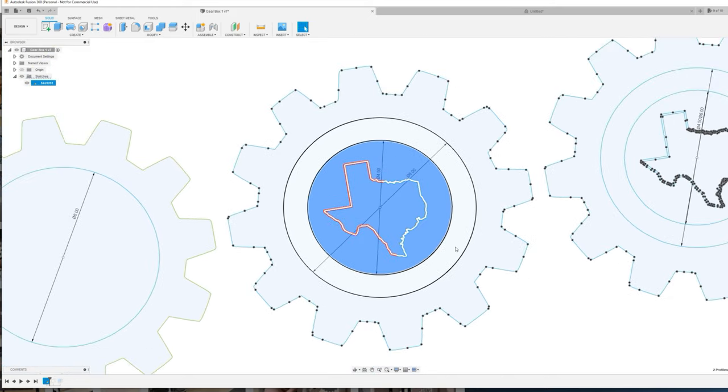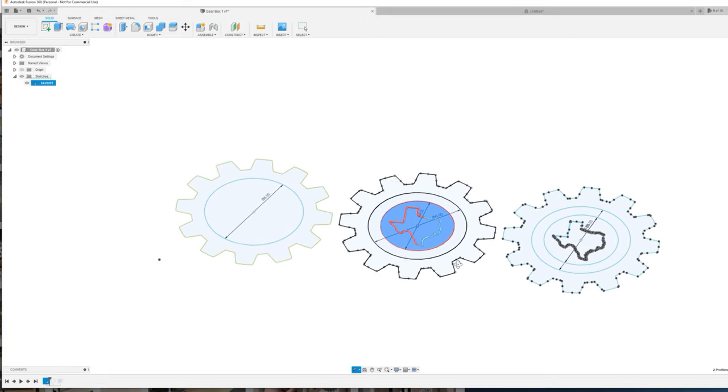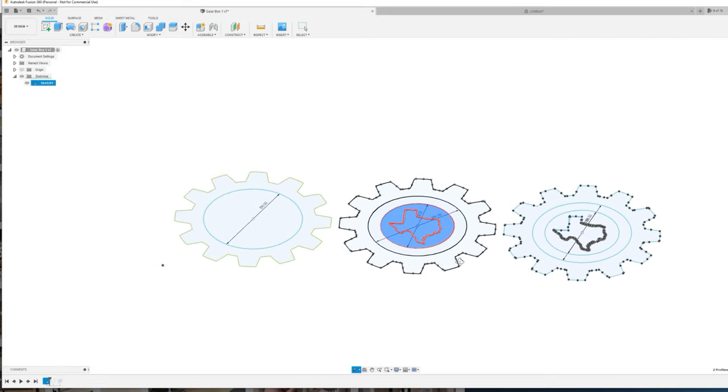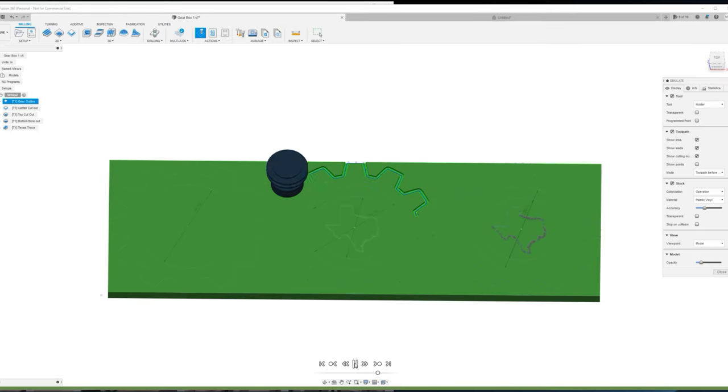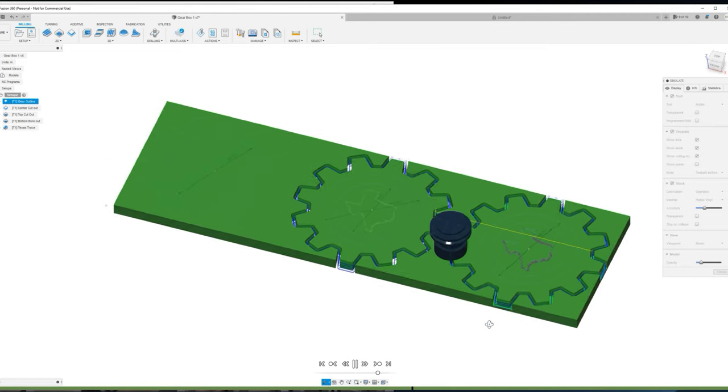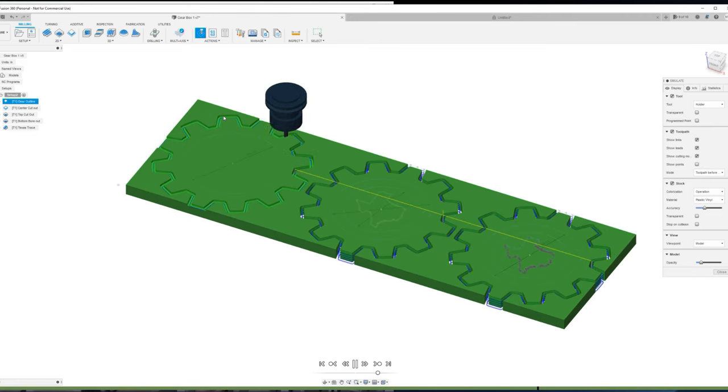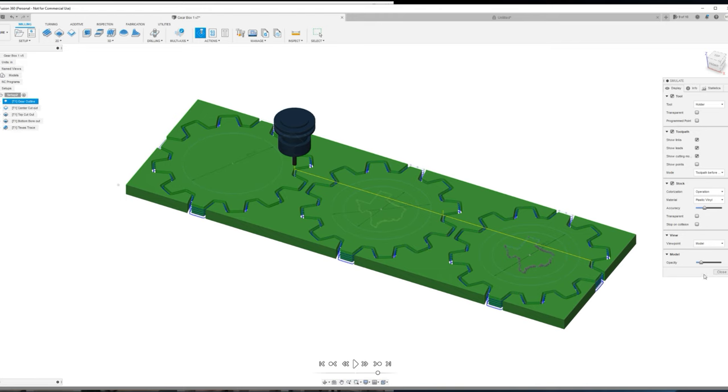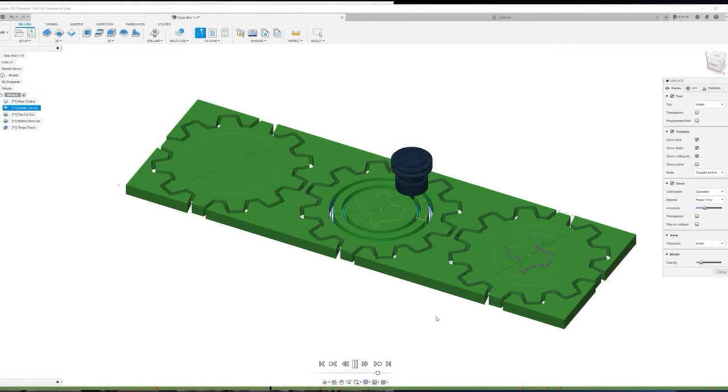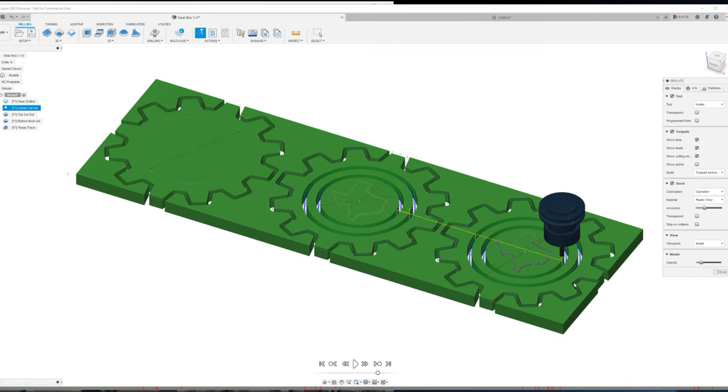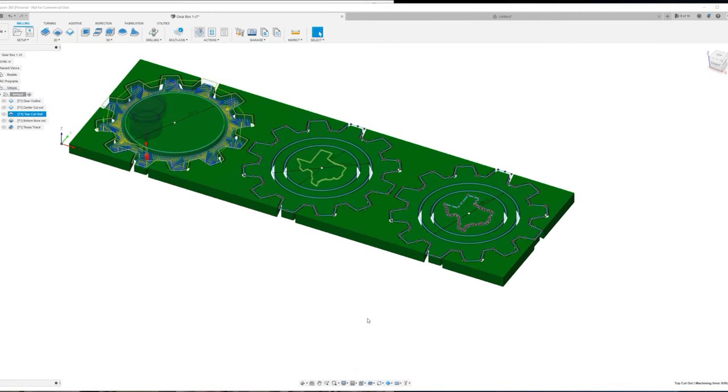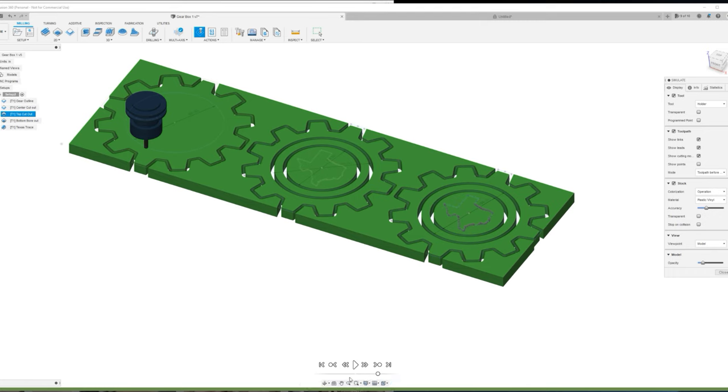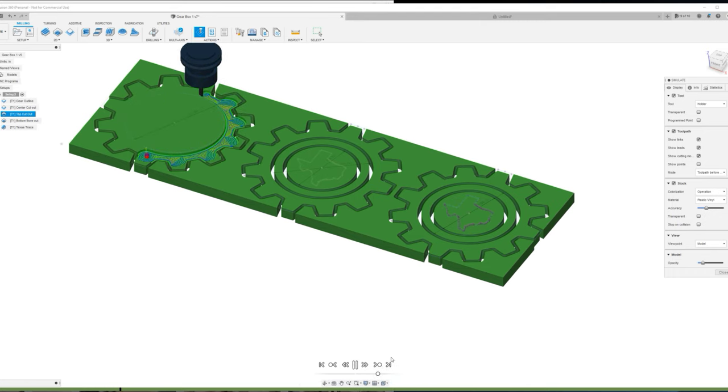I realized there's going to be quite a bit of waste material in the middle, so I made a smaller concentric circle about four and a half inches in diameter and decided to put the Texas logo to use as a coaster set. The first toolpath I'm going to run will cut the actual gear outline from my panel. The second one is going to cut out the concentric circles for the outer diameter of the coasters as well as the inner diameter of the gear box itself.